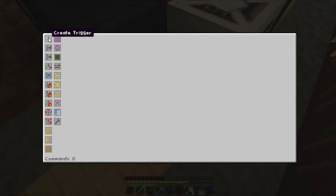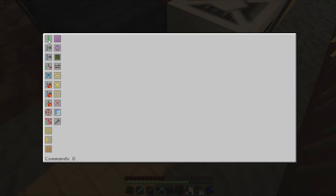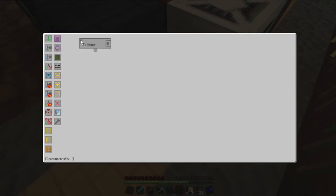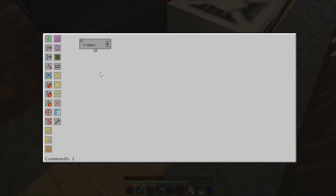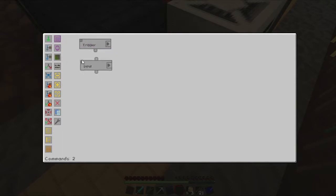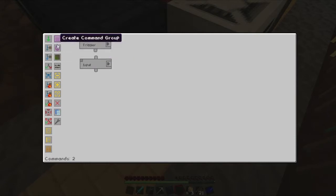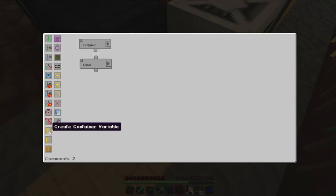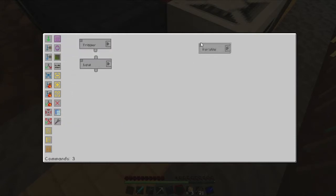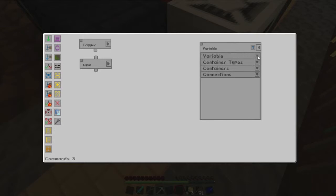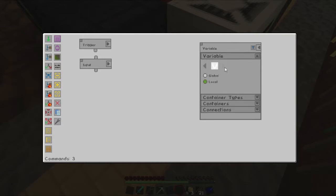So the first thing we're going to need to do as with any Steve's Factory Manager is create a trigger. Just a basic trigger, it doesn't need to be anything special. I'm hoping to probably use maybe one trigger or maybe two in this whole process, but we'll see how it goes. So we want to create an input which will just come from our chest. I'm going to create a variable because I need to move things around at a later date.